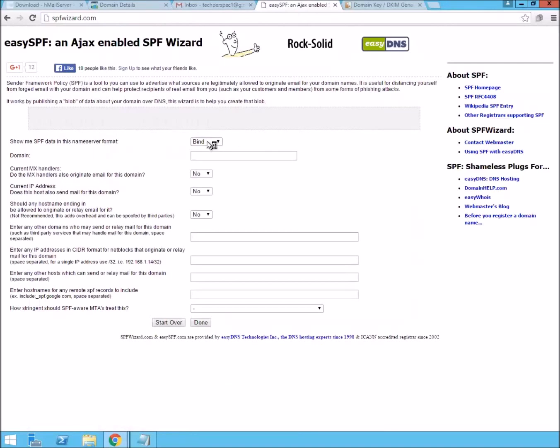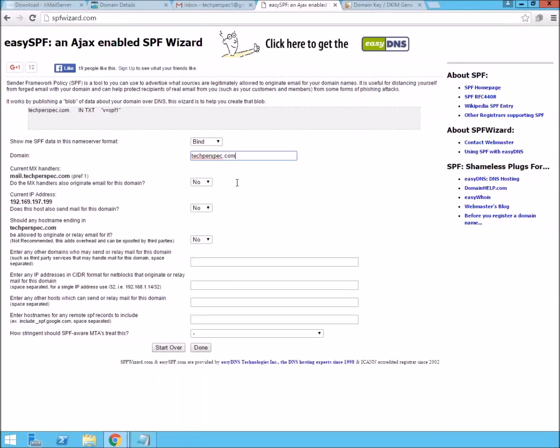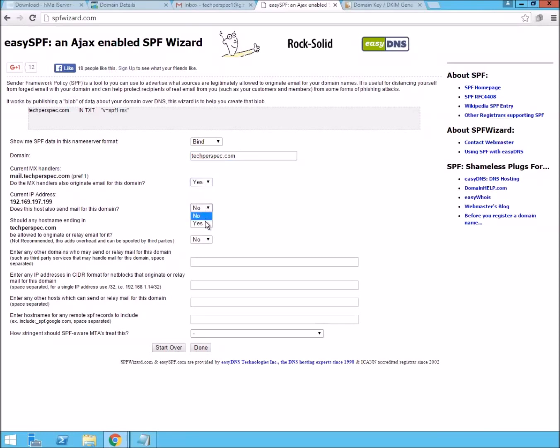We're going to say, using like a wizard, SPFwizard.com helps out. Just go ahead and type in your domain. And, you know, this is pretty helpful freeware out there to make sure that you actually set it up right for your situation.